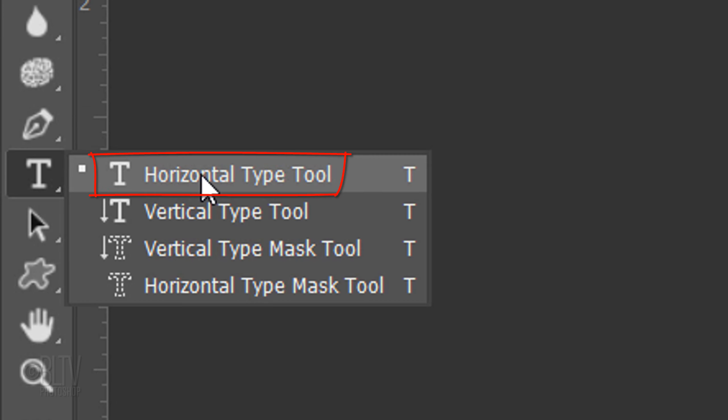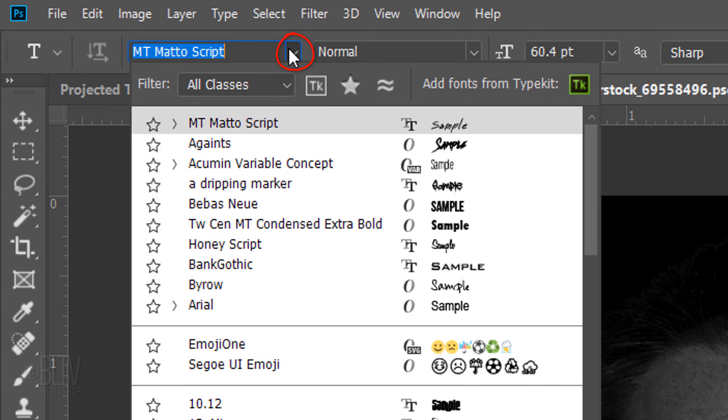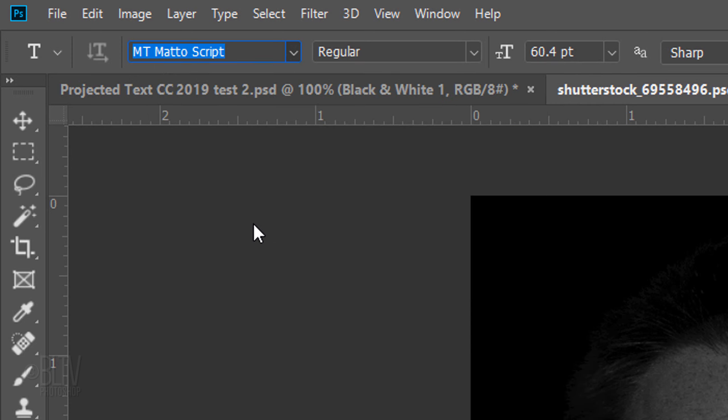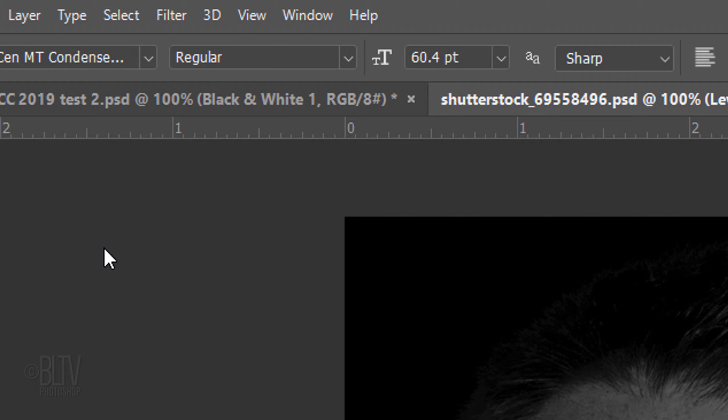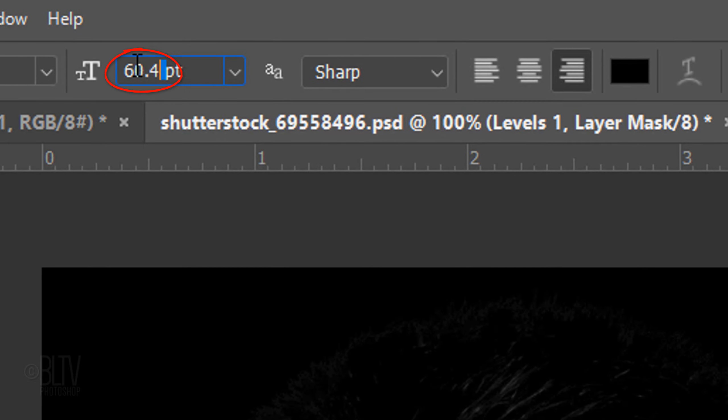Open your Horizontal Type Tool and pick a font. I find that relatively large, thick fonts work the best. I'm using TWCEN MT Condensed Extra Bold. If you'd like to use it, I provided its link as well. I'll make its size 35 points, but feel free to adjust the amount based on the font you choose, the amount of characters in your text and the size and resolution of your document.